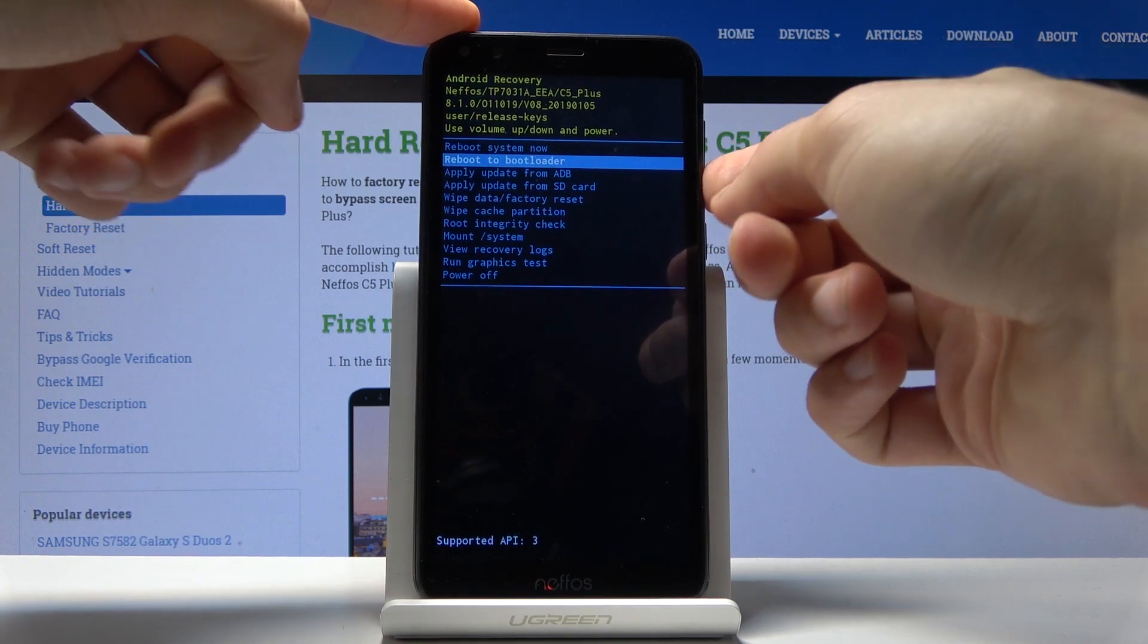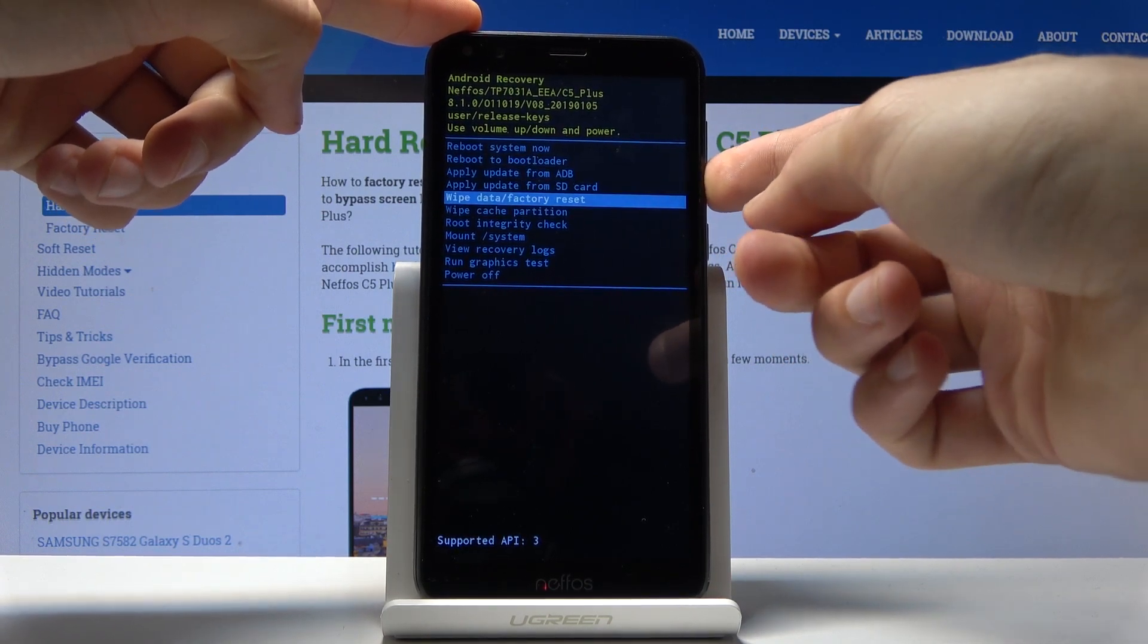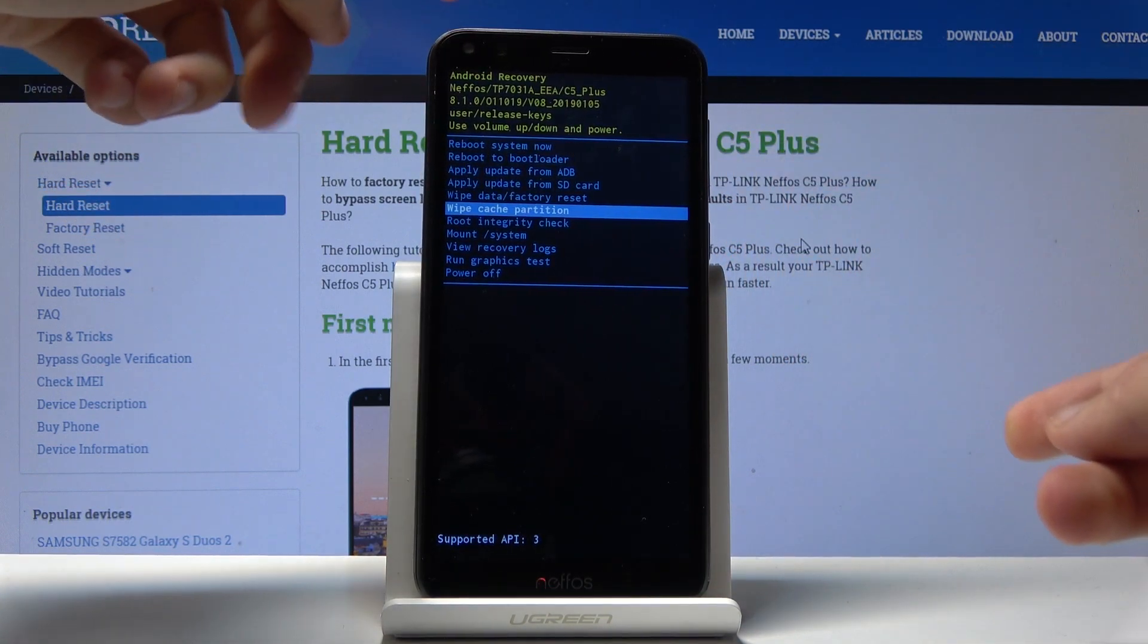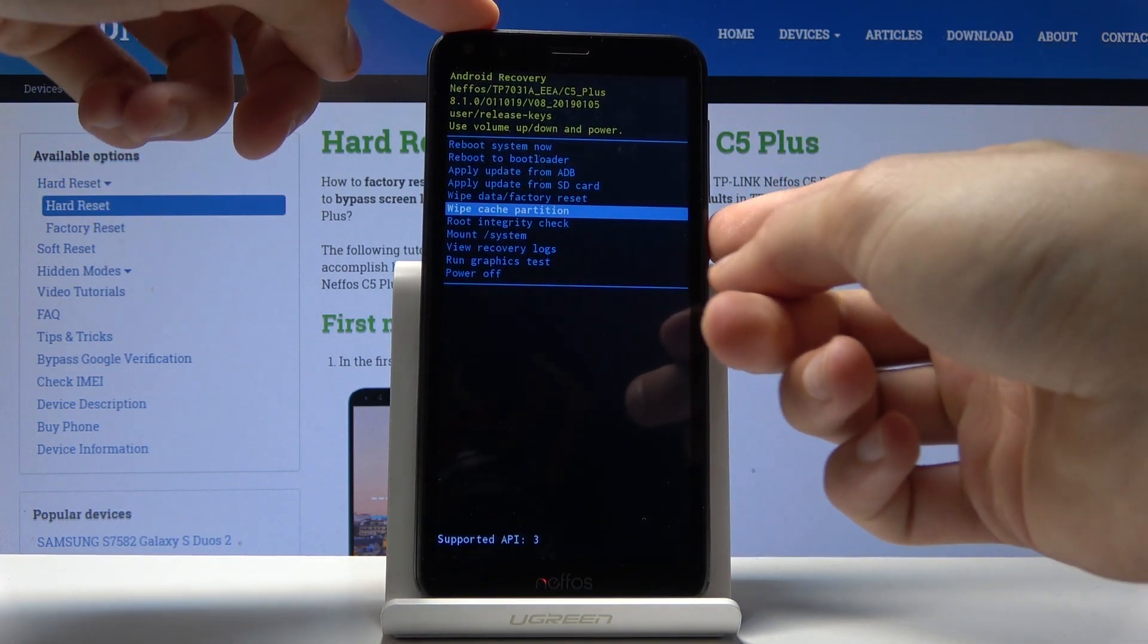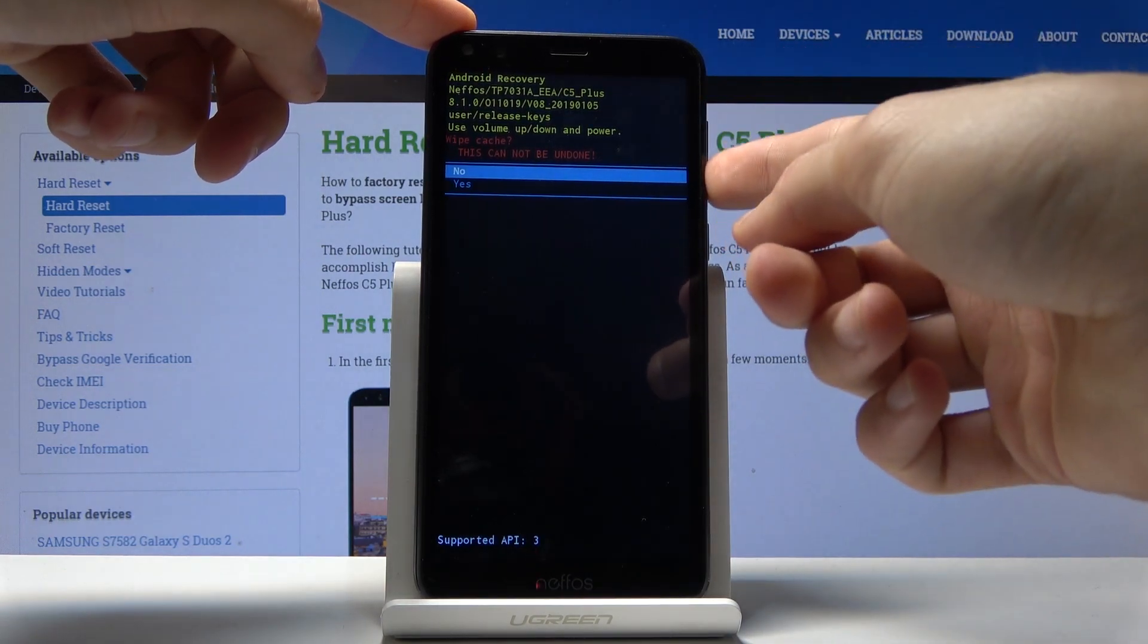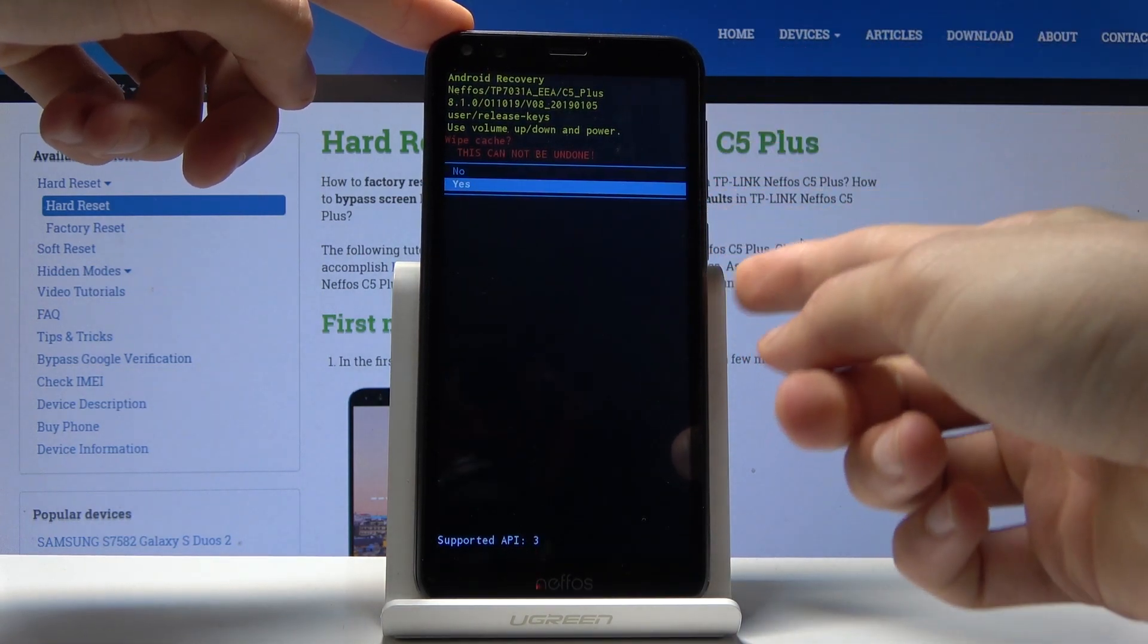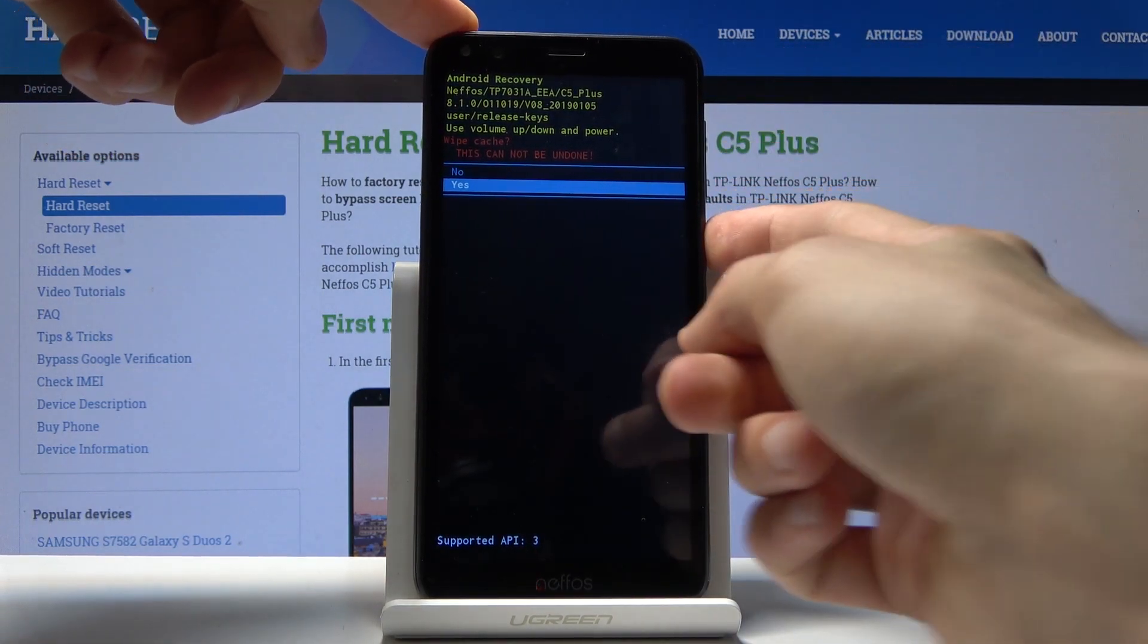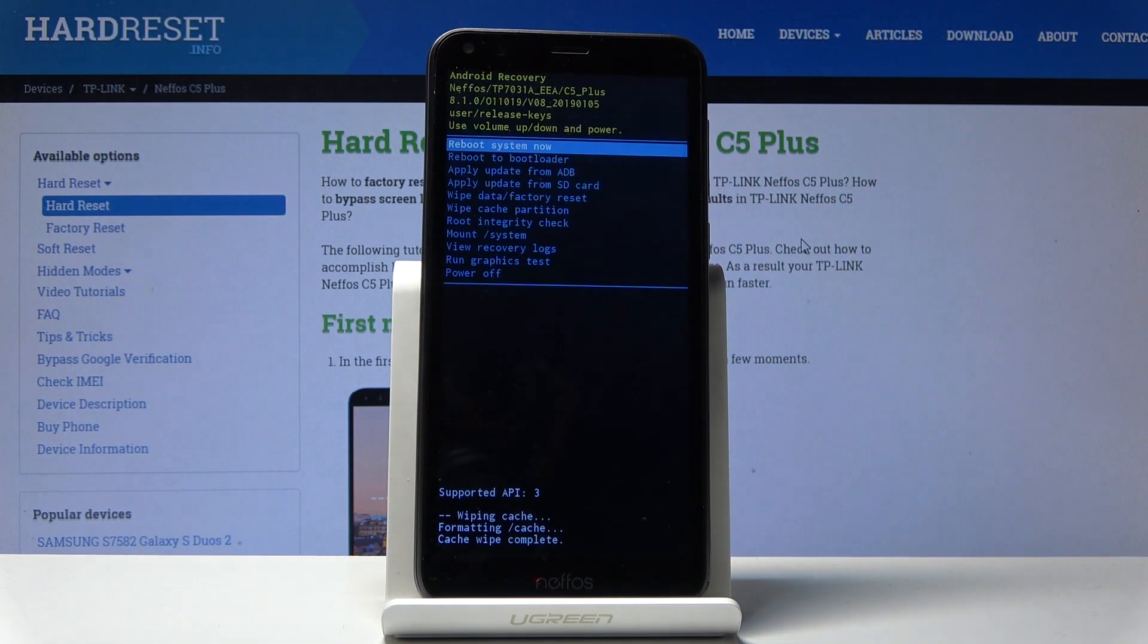And you want to select wipe cache partition and confirm it and select yes to affirm the process and again power key.